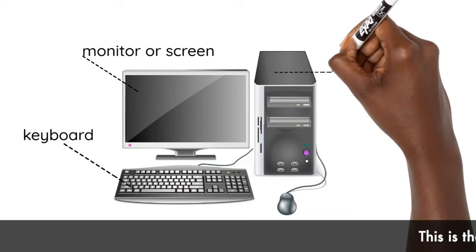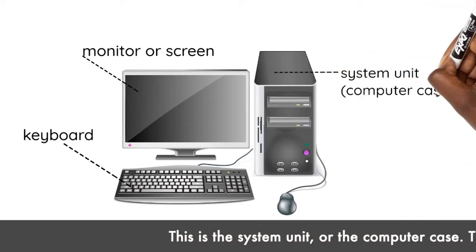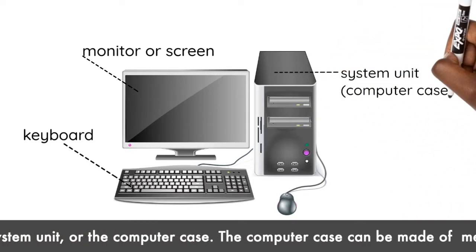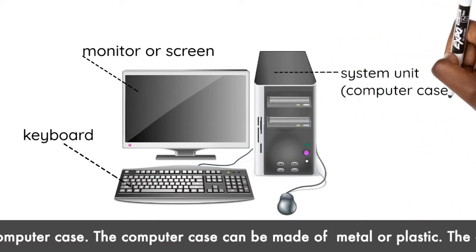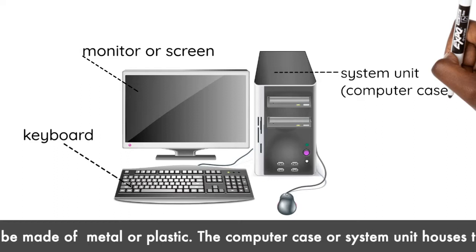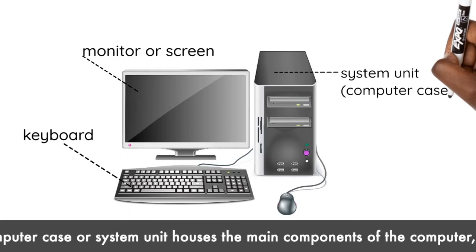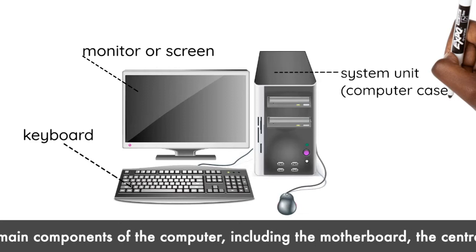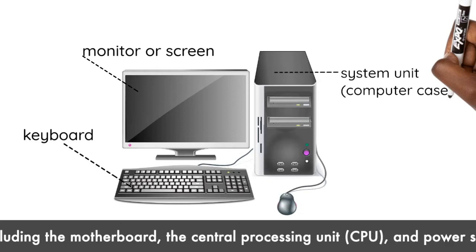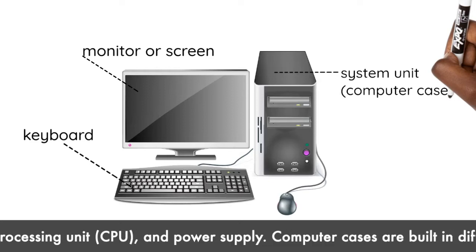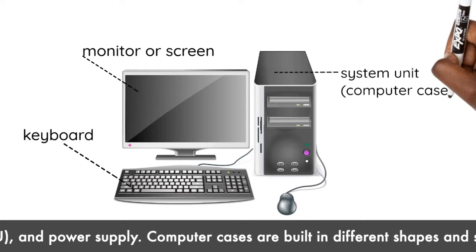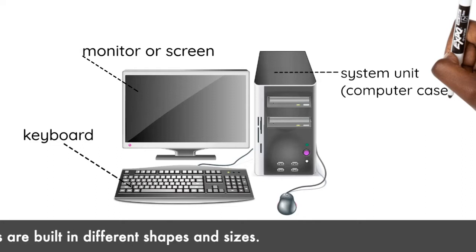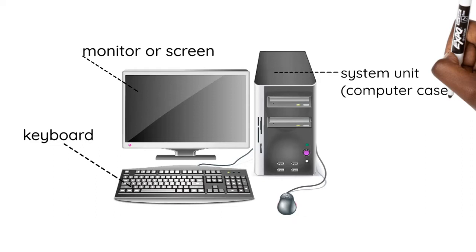This is the system unit, or the computer case. The computer case can be made of metal or plastic. The computer case or system unit houses the main components of the computer, including the motherboard, the central processing unit (CPU), and power supply. Computer cases are built in different shapes and sizes.